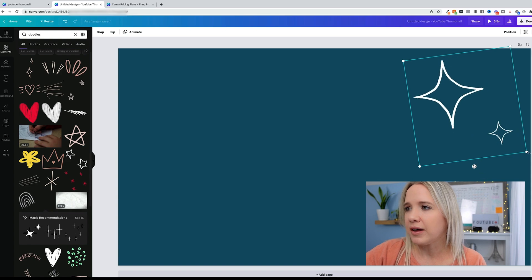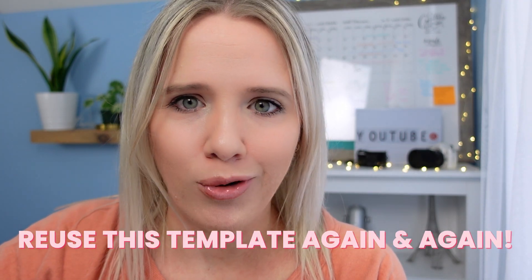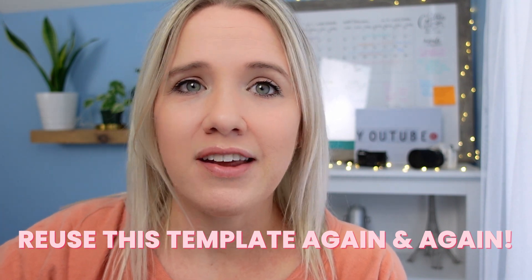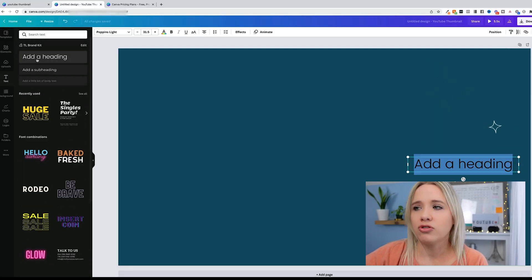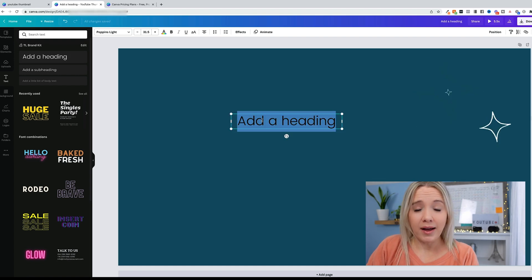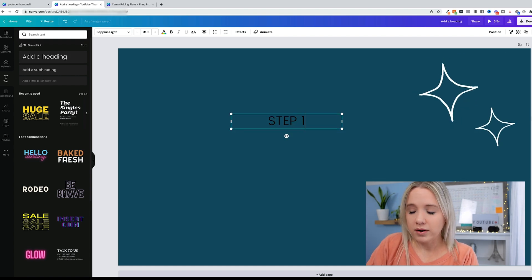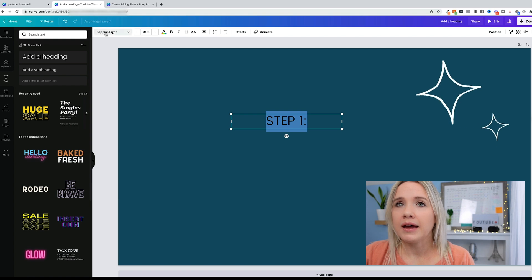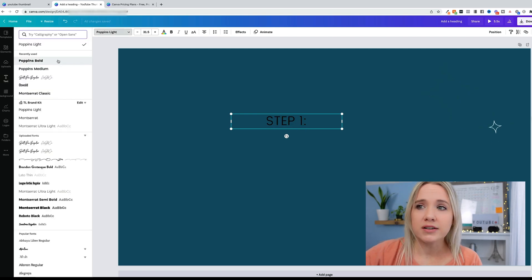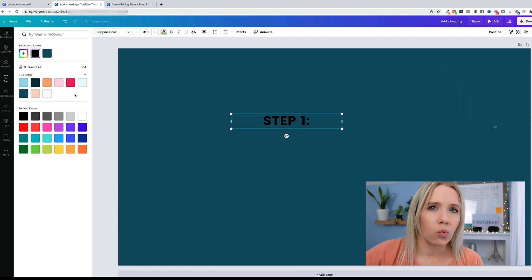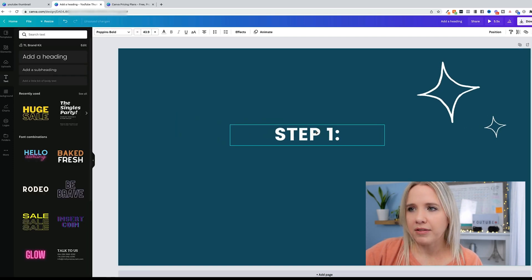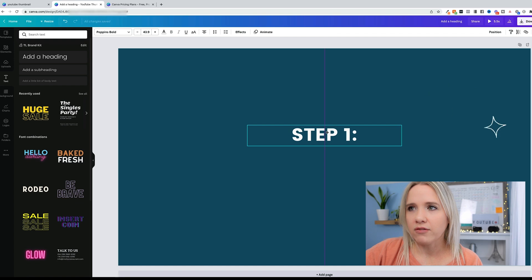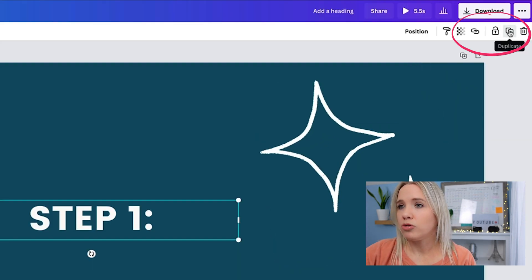I'm going to put it up here in the corner. I'm going to tilt it just a little bit. Once you make these one time for your title screens, you can just repeat them over and over again. You're just going to change out the text. So now I want to add the text. I'm going to just grab this and say step one.